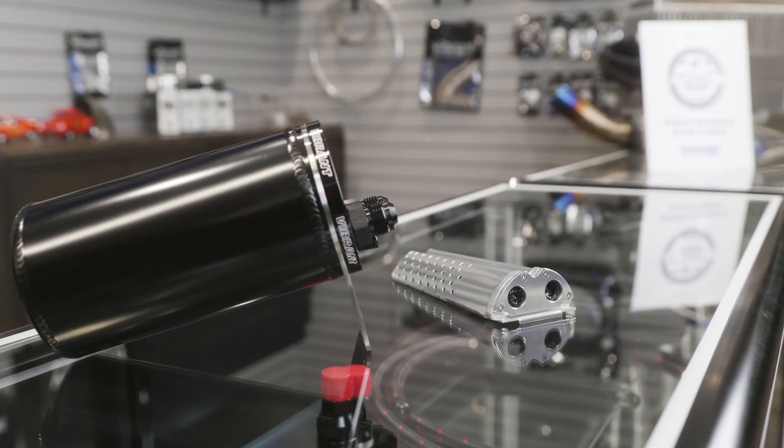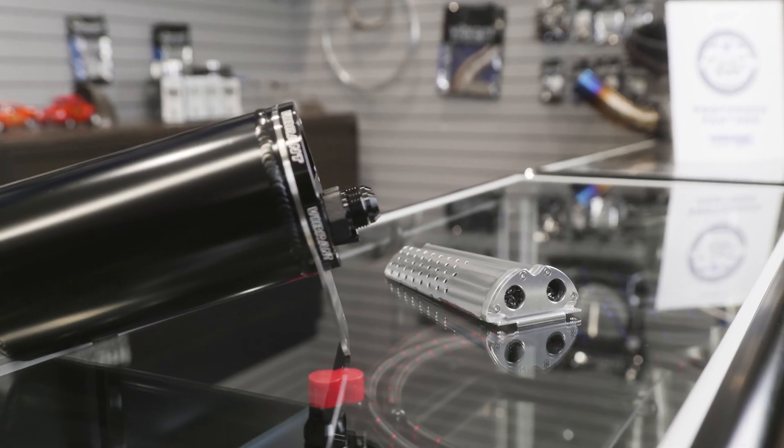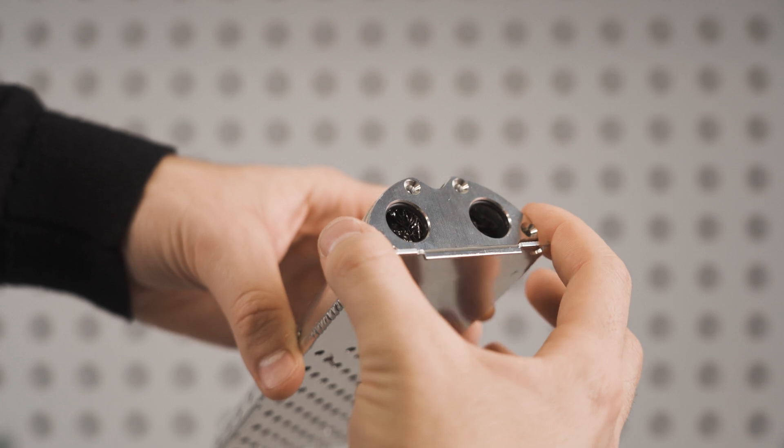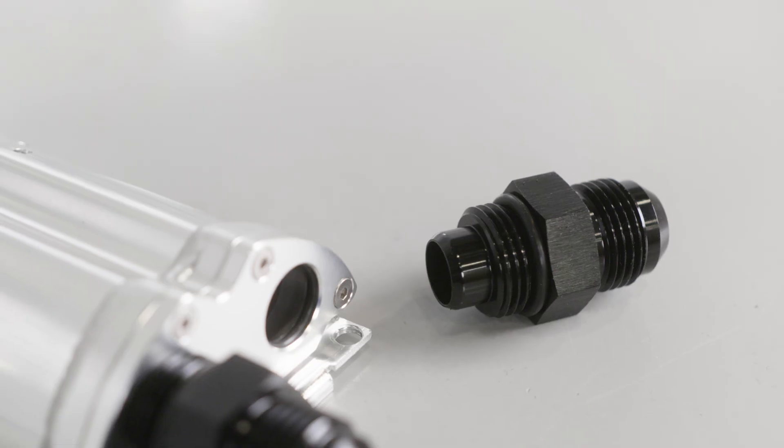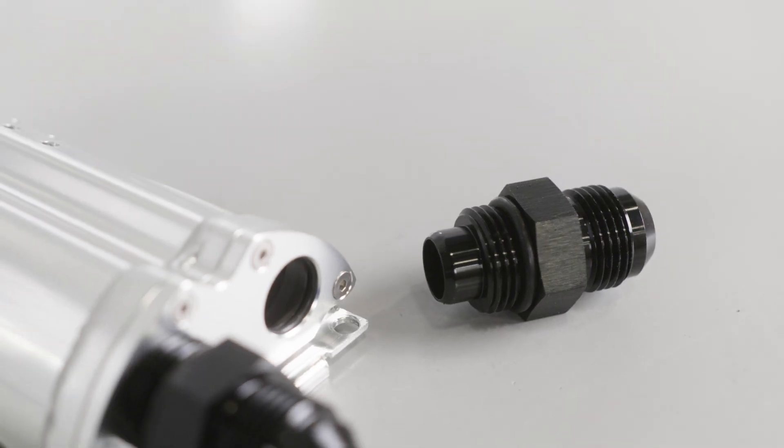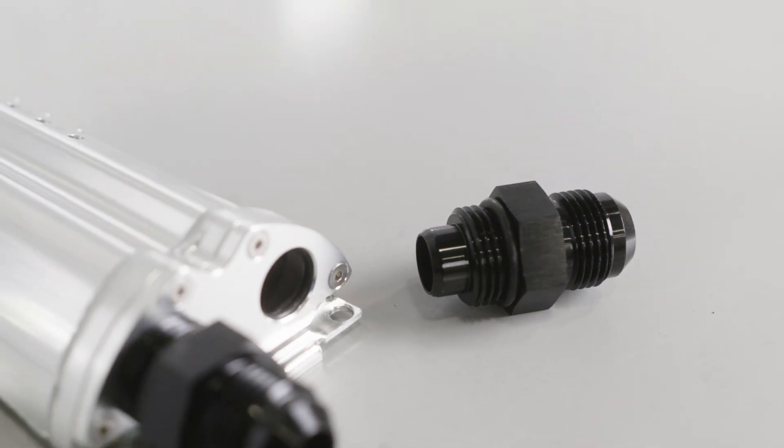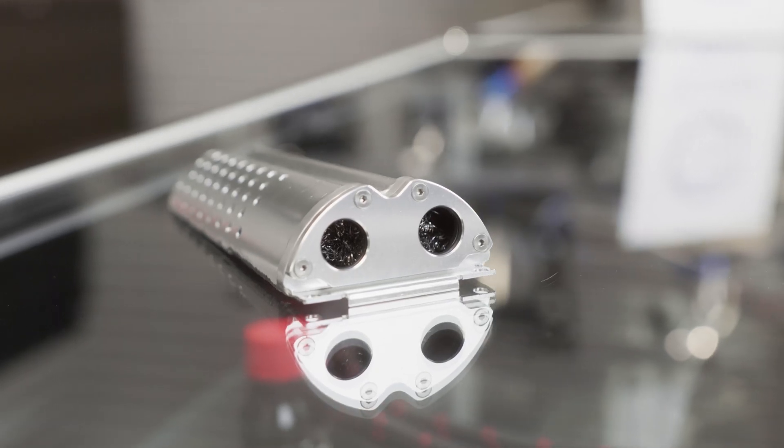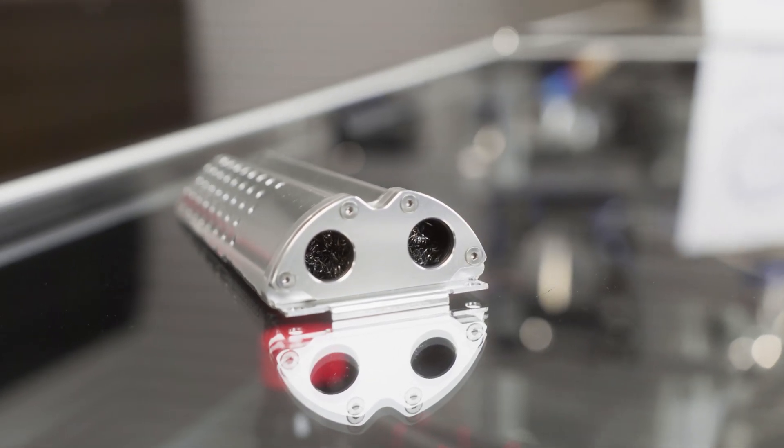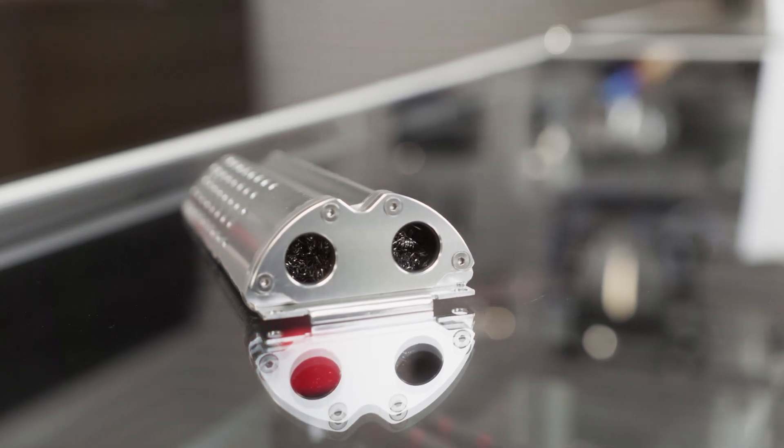Made from 6061 aluminum, the drop-in baffle features a filter basket that seals to bespoke inlet adapter fittings for full filtration of air and oil entering the can.